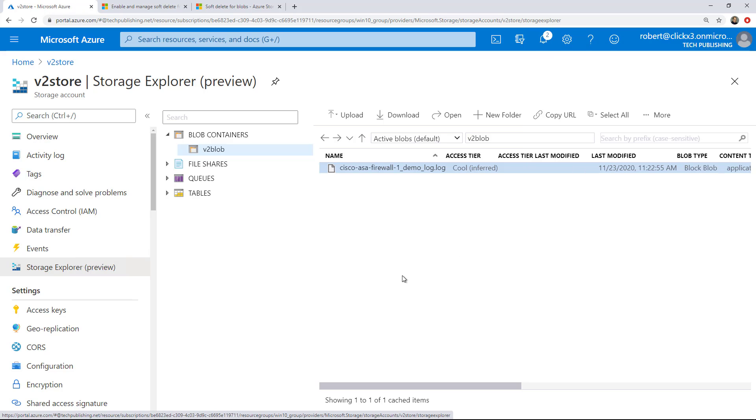In an upcoming video, I'm going to show how to create a file share and how to map that file share to your Windows Explorer, so that way you can treat it just like any other drive letter. So that's how you create V2 storage in Microsoft Azure Storage.